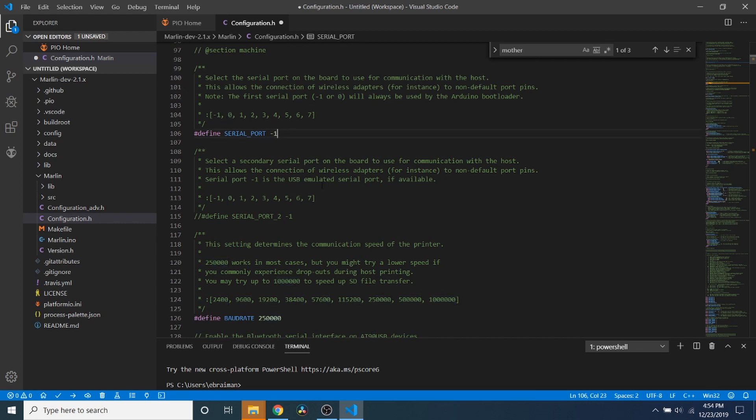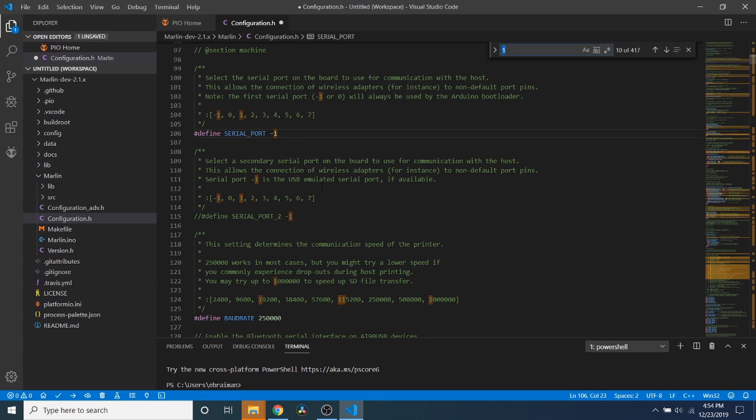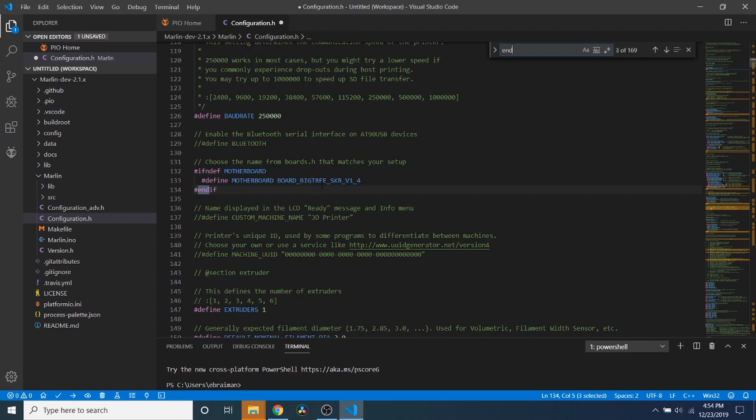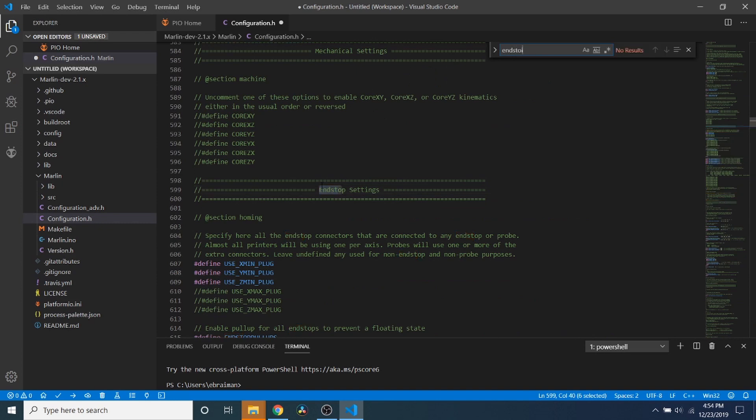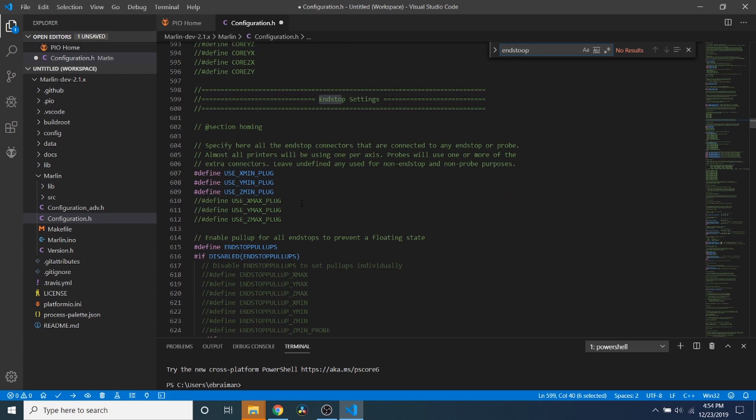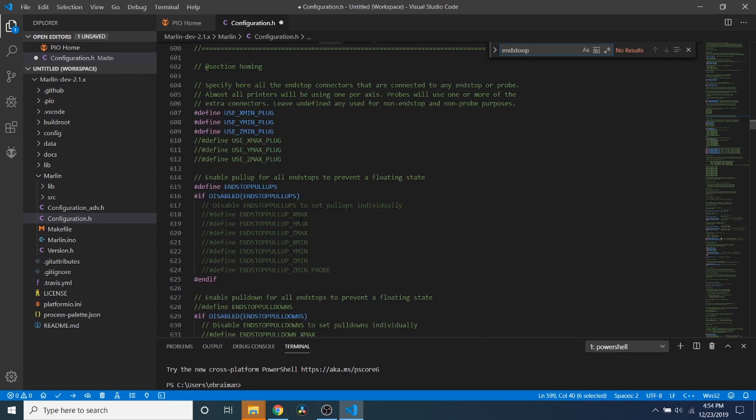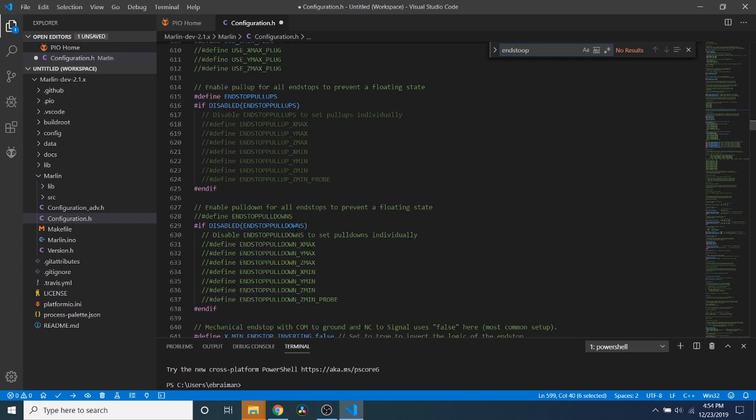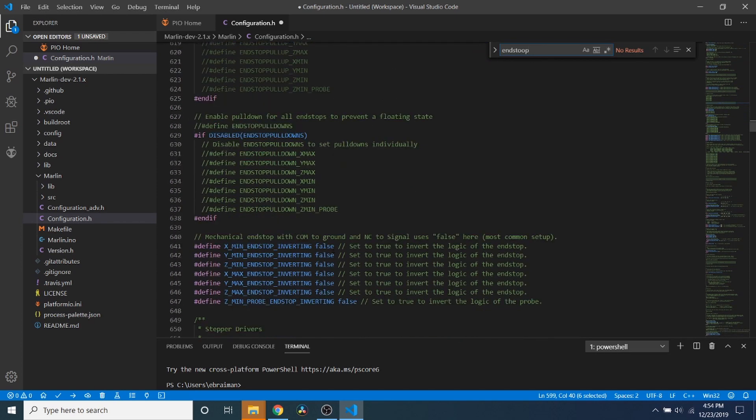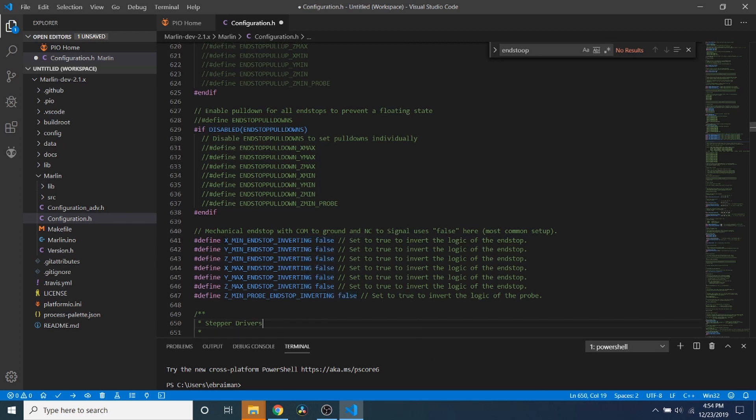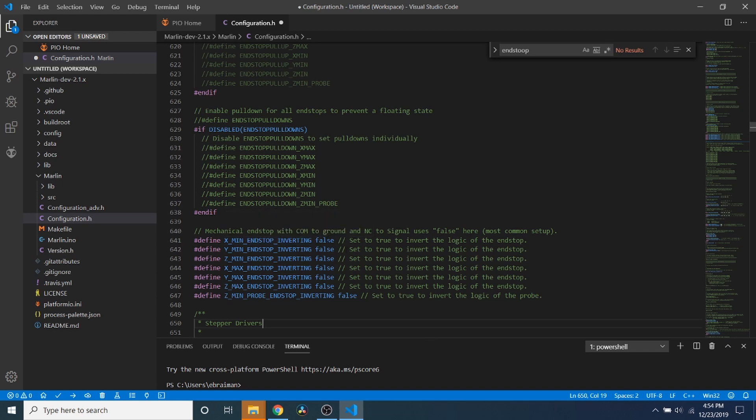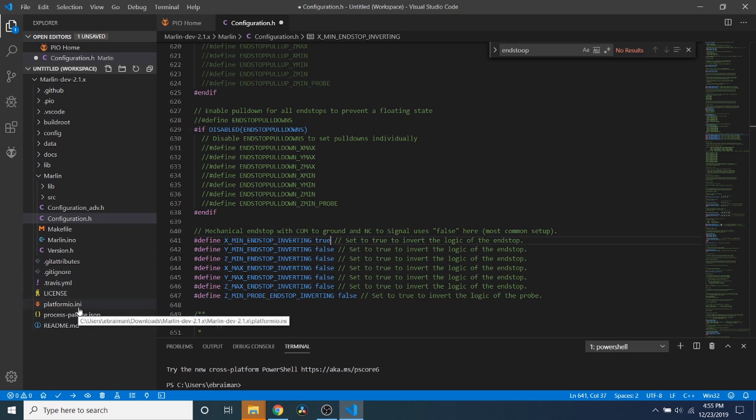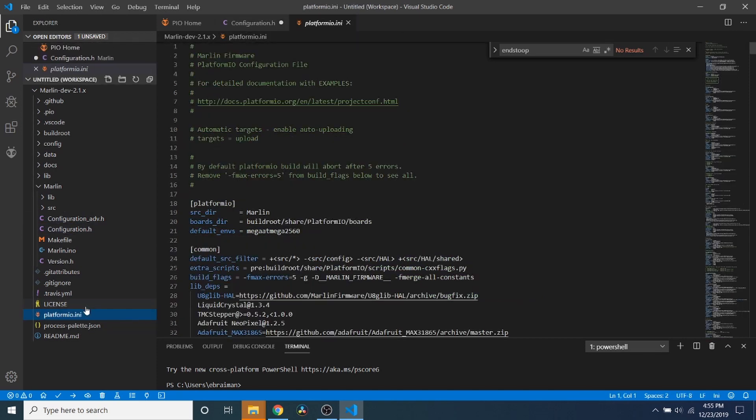And what we have here is BOARD_RAMPS_14_EFB. I'm going to highlight that and paste what we just copied. And then I'm going to go up and I'm going to change the serial port to negative one for now. But in order to verify that we're doing a change, we're going to change our endstop. And as you can see, this is our endstop section. Down below here there's something to invert the logic of our pins. So in this case I'm going to select the X minimum endstop and I'm going to change false to true, so it's going to give us the opposite answer of what we're looking for.